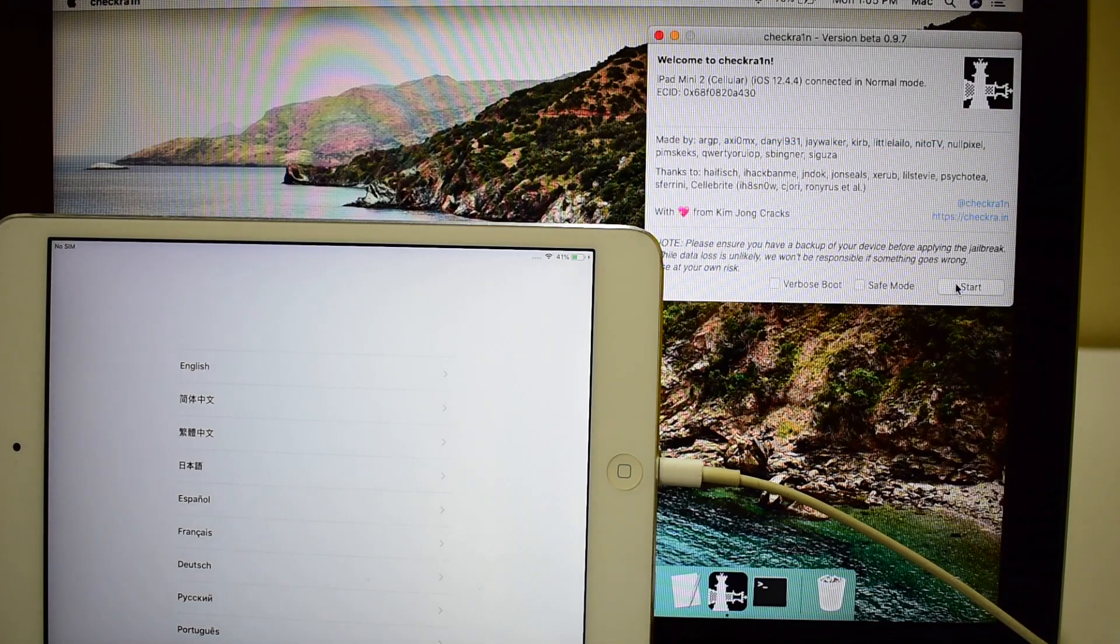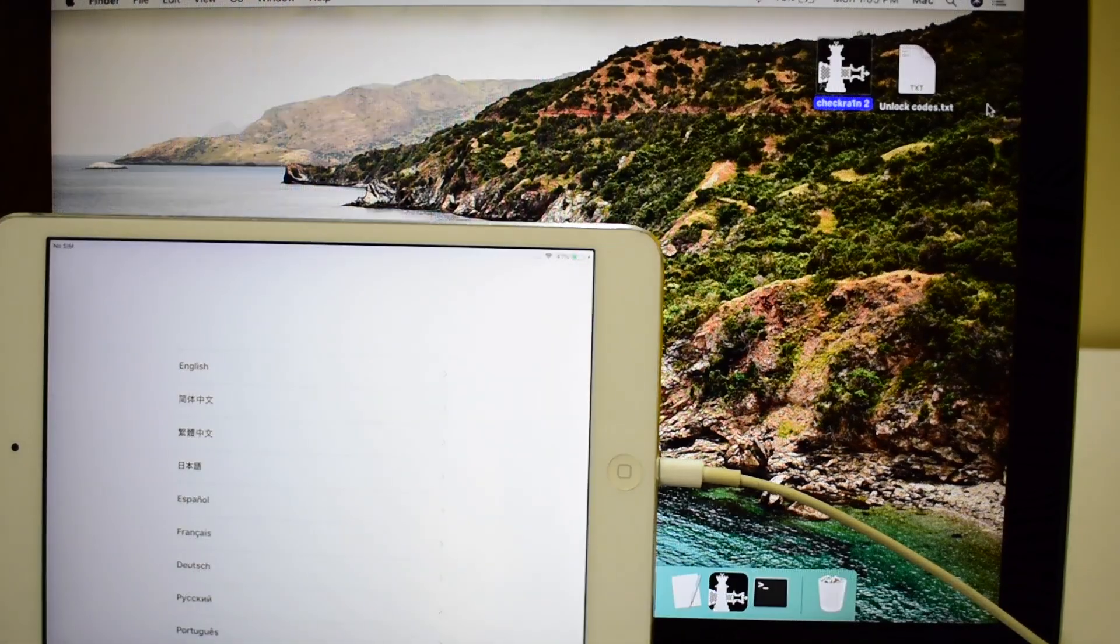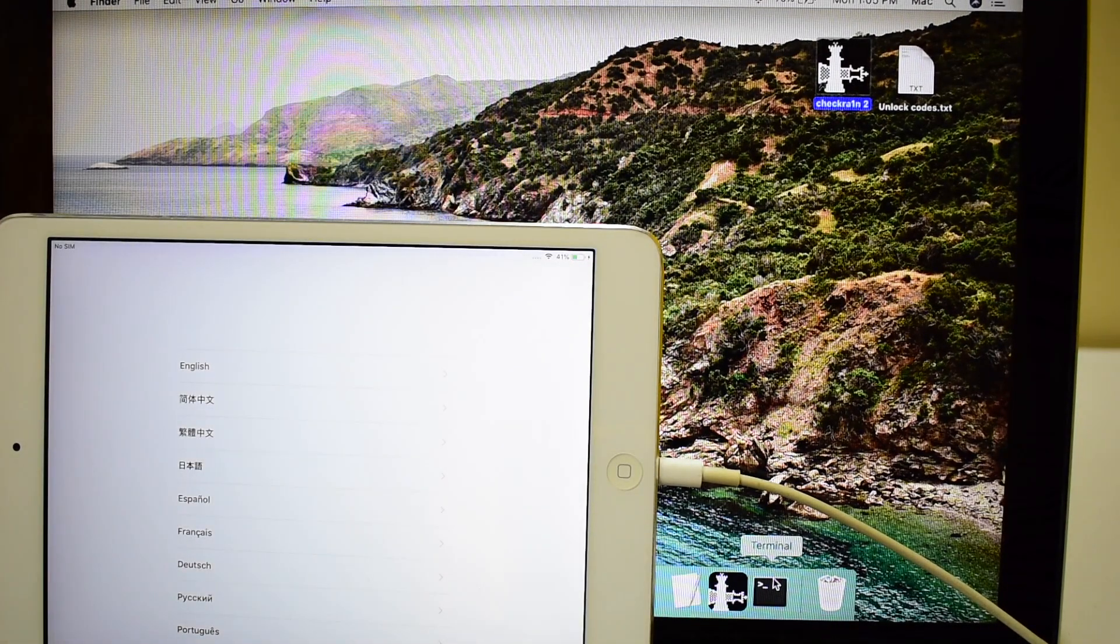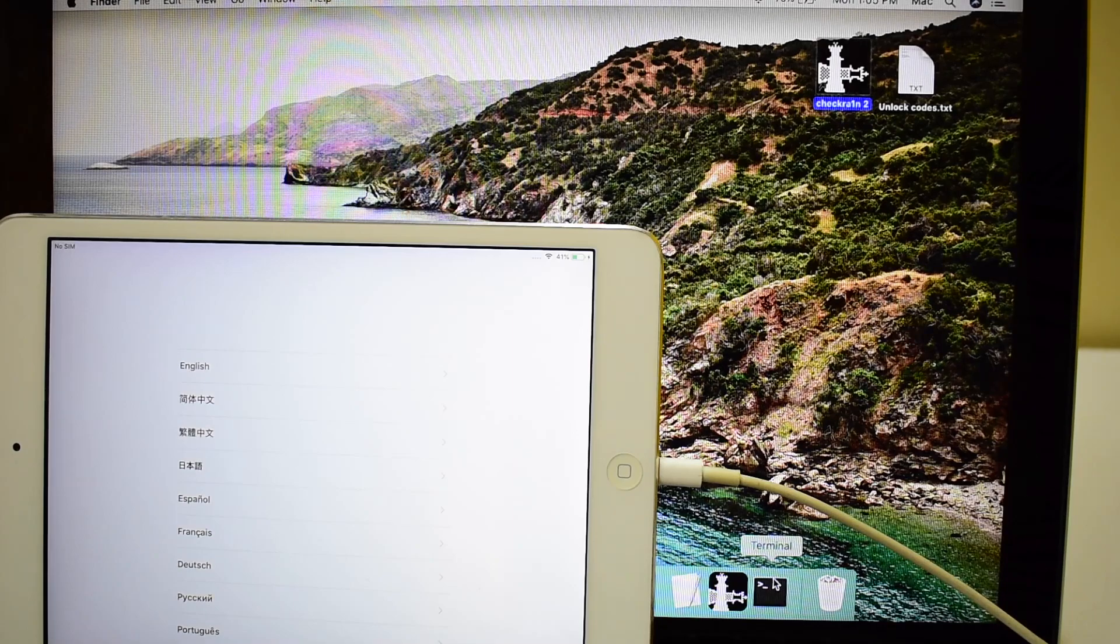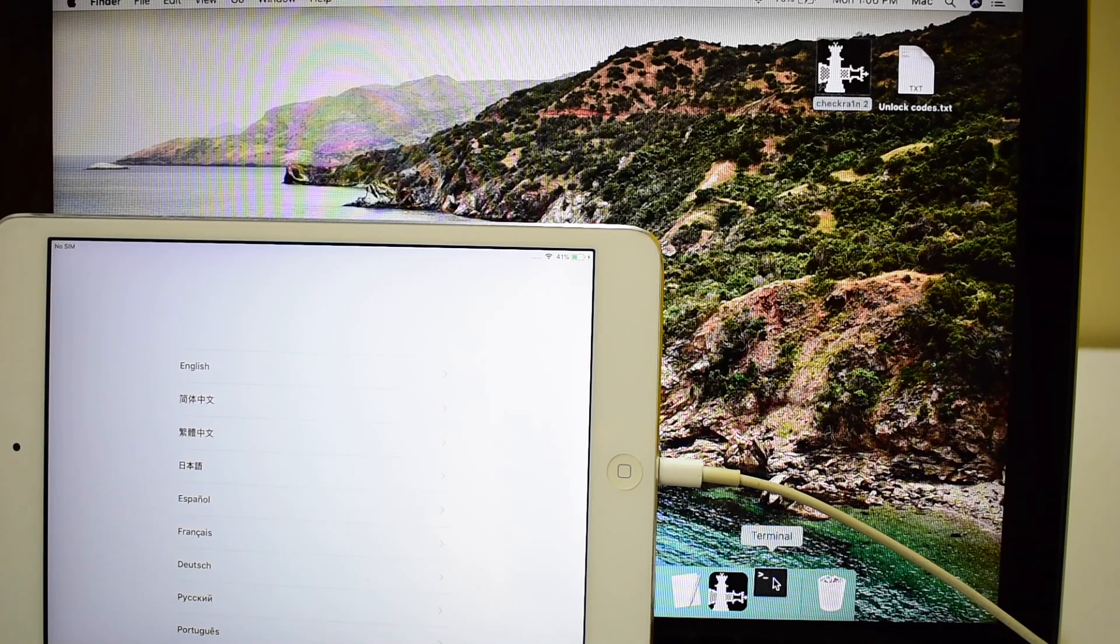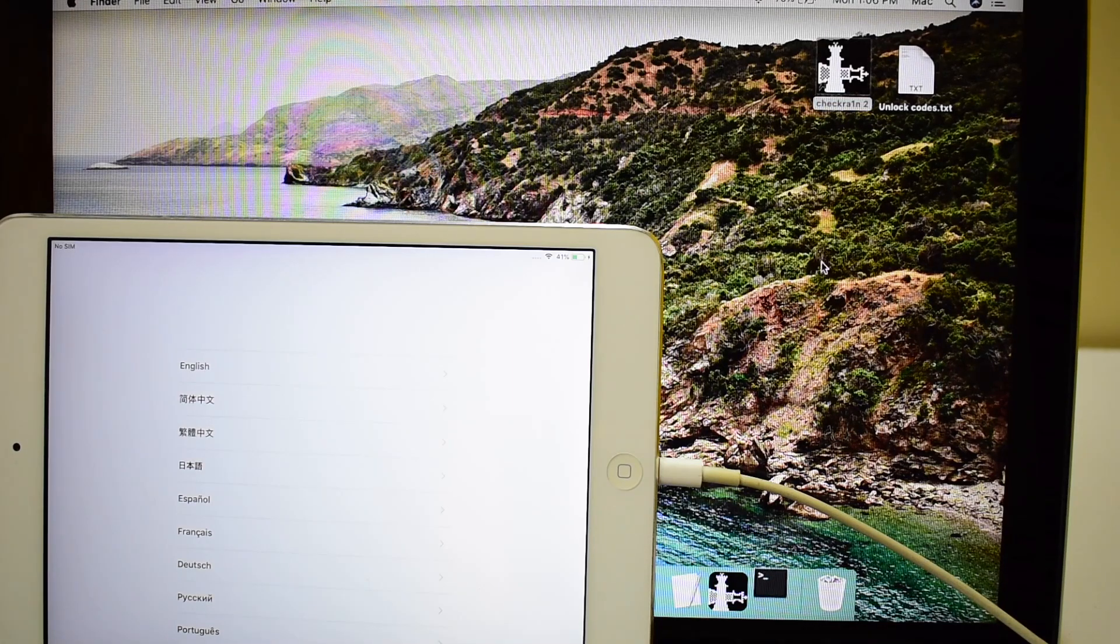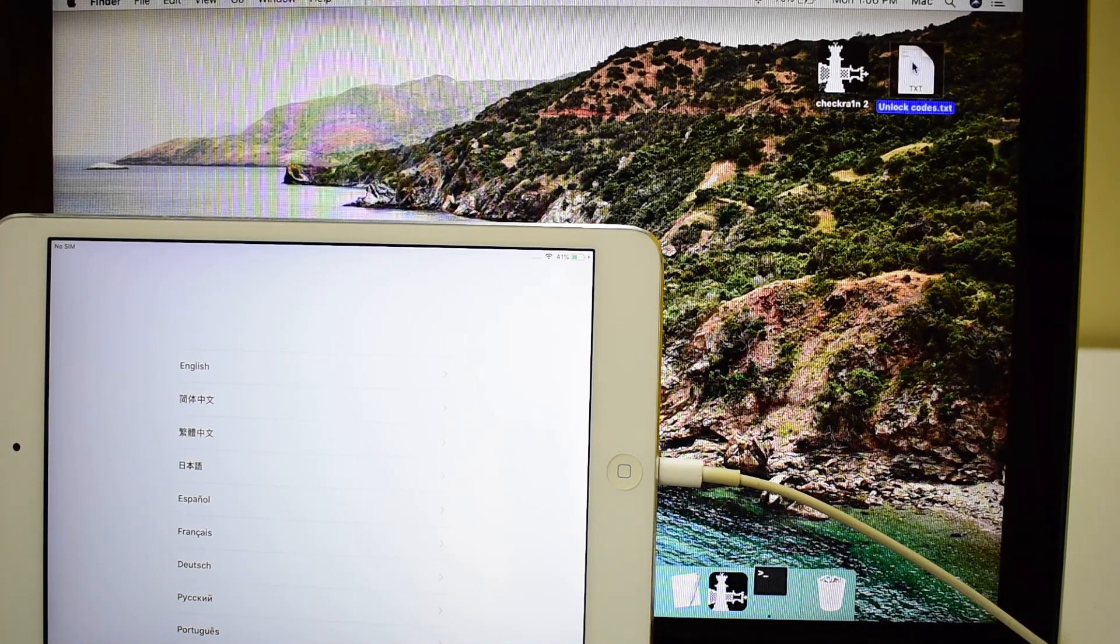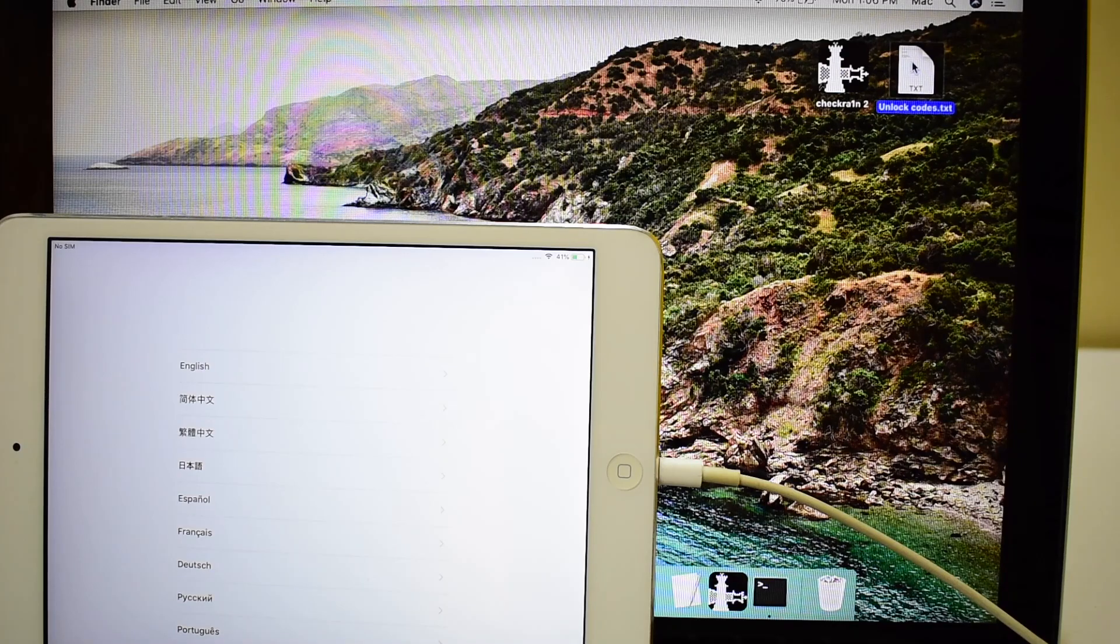Once the device turns on, just close checkra1n. Open terminal and the text files containing the codes to bypass the device. It can be downloaded using the link given in the video description.